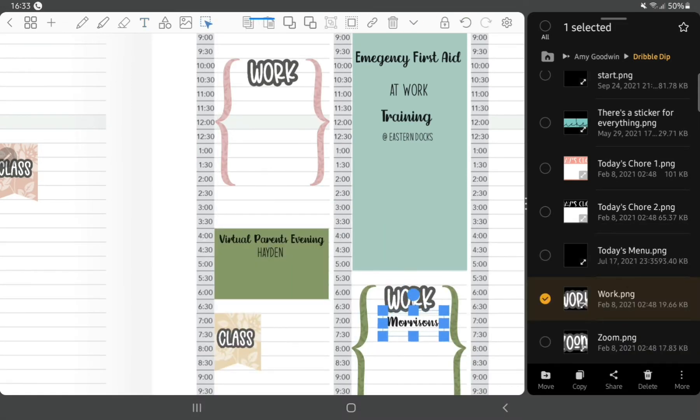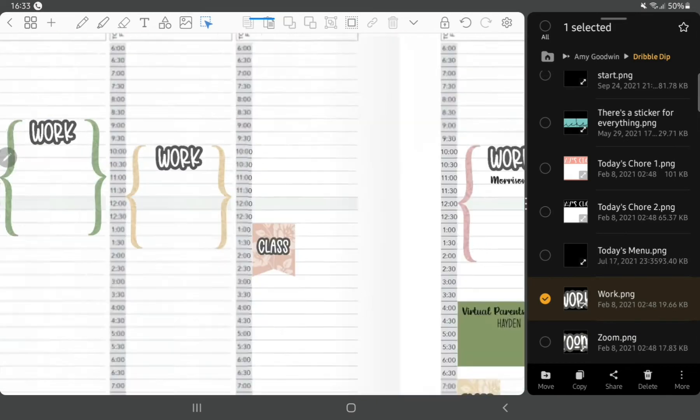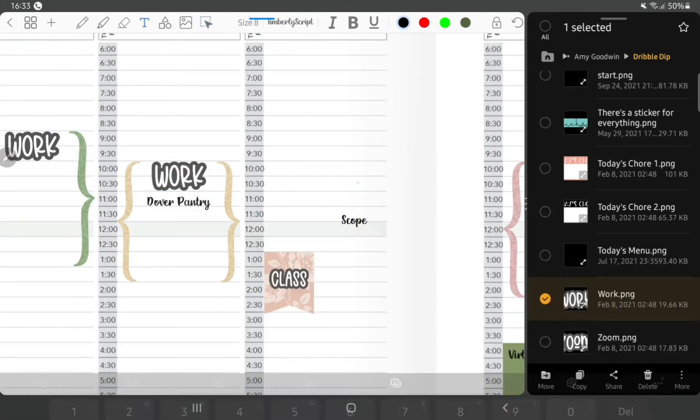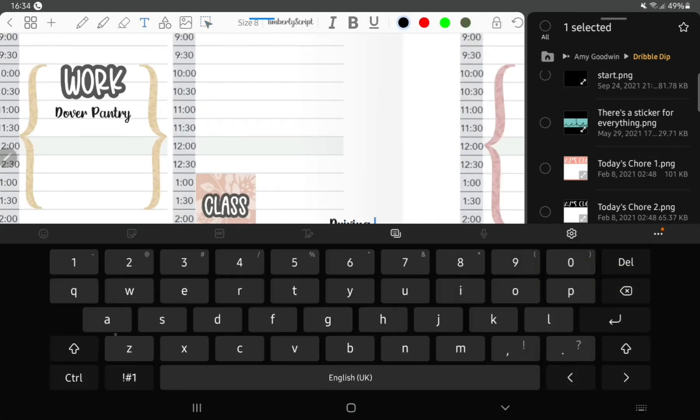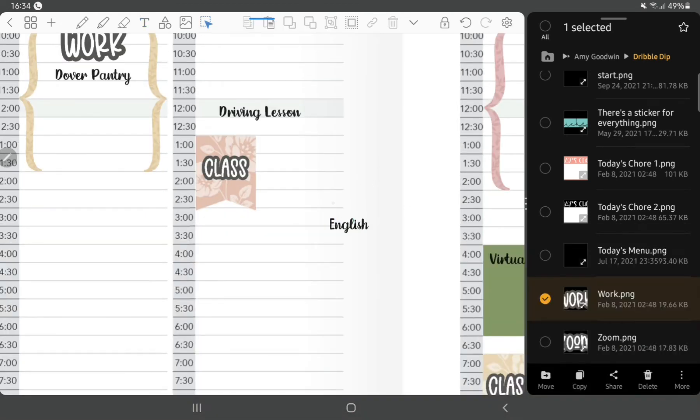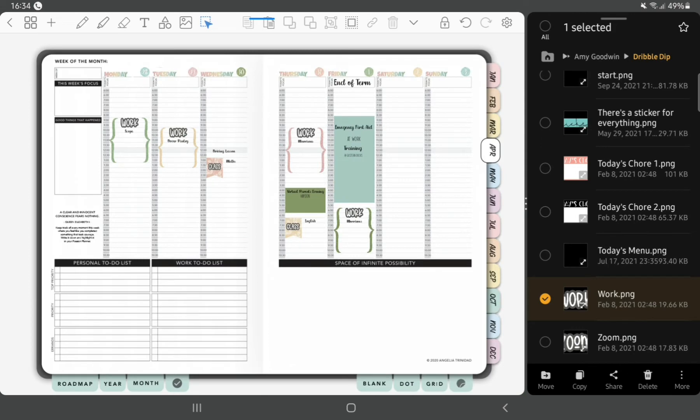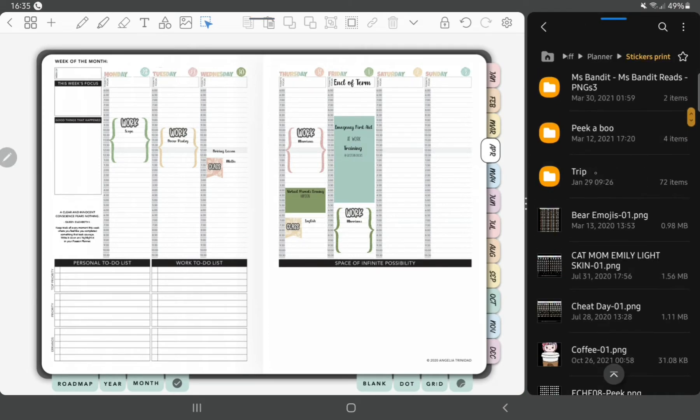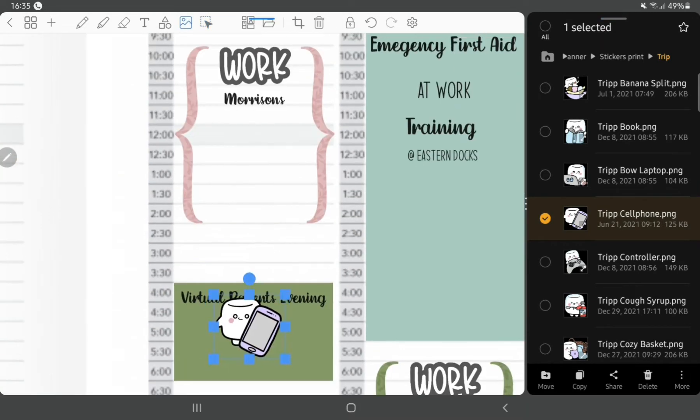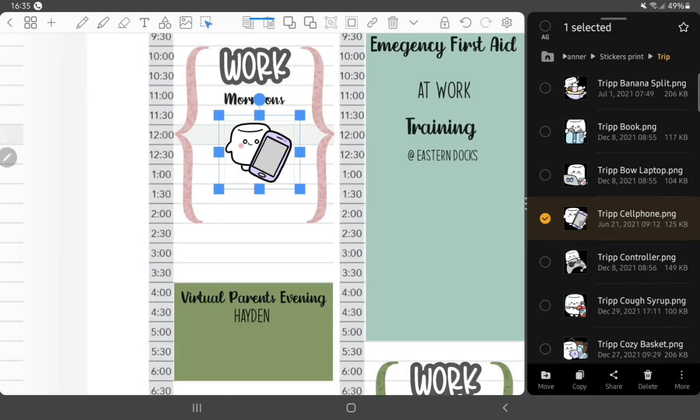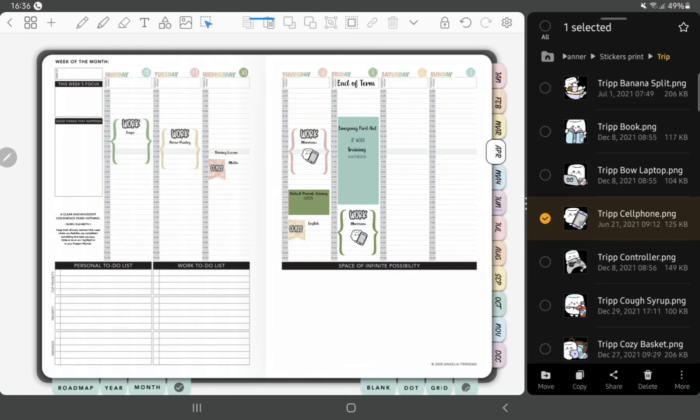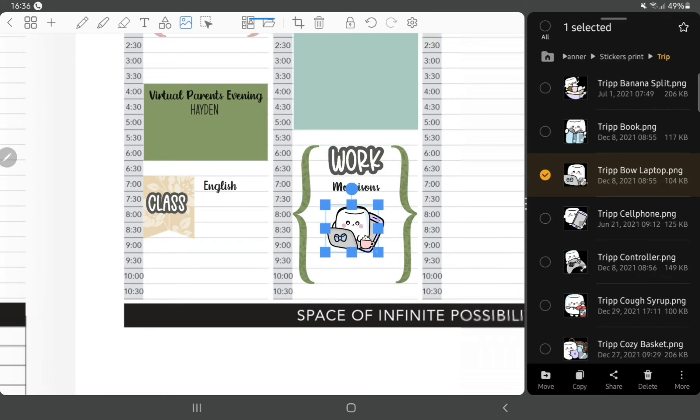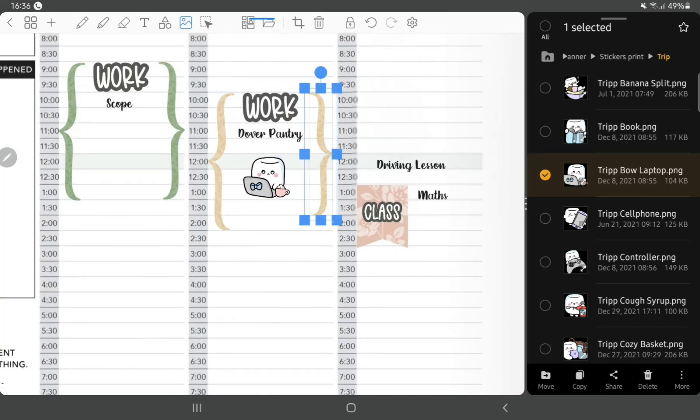It's his birthday next week, he's going to be 13 which is unbelievable. Then I've got my job at Morrisons and my voluntary work at Scope and Dover Pantry on Monday and Tuesday, and I've got a driving lesson and a maths class. We're using the trip stickers from La La Land Studio to add some decoration there, we've got someone on a laptop or holding a tablet.